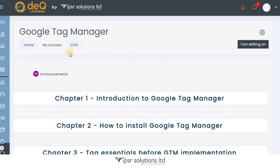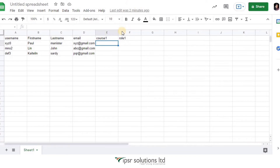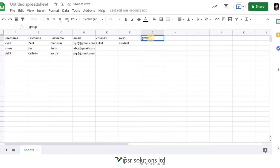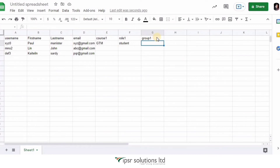Put the course short name, such as GTM, in the course1 column. Then in the role1 column, enter student — or whichever role you want users to have in that course. You can go even further and add users into existing groups of that course by creating a group1 column and providing the name of the existing group in the cells below. If the group doesn't exist yet, providing a group name will automatically create that group within the course and place the users in it.